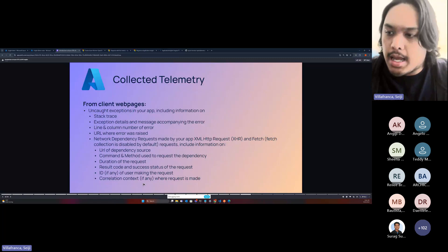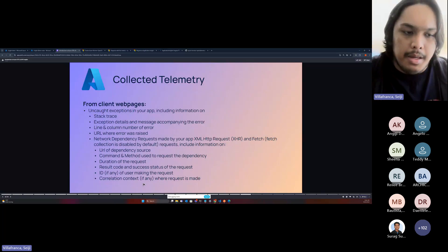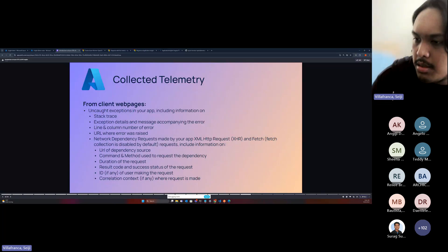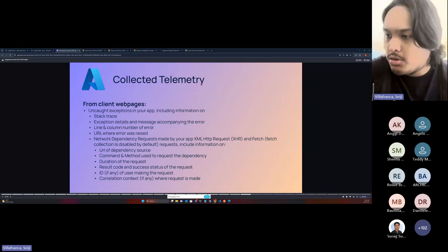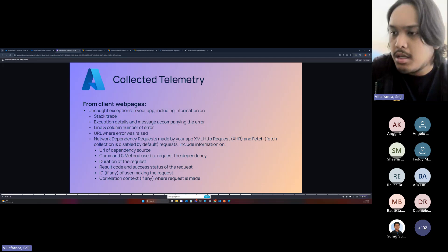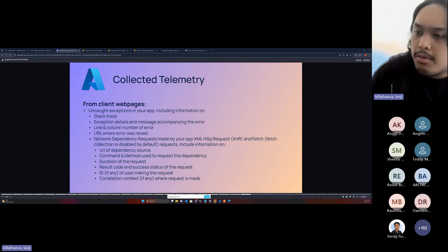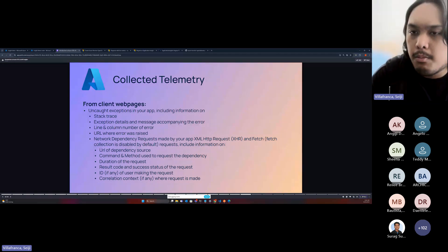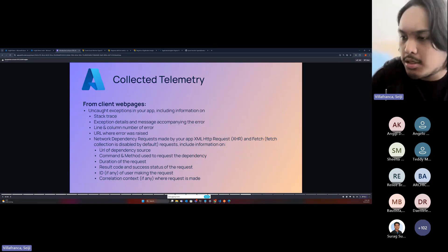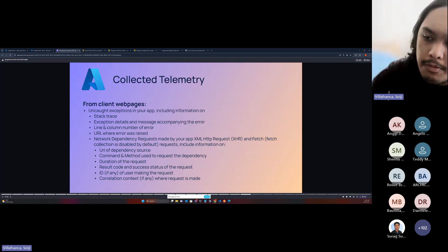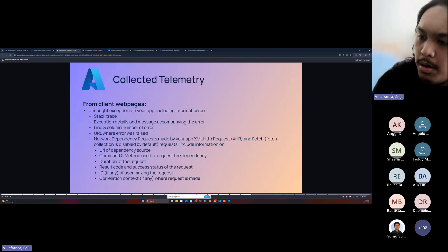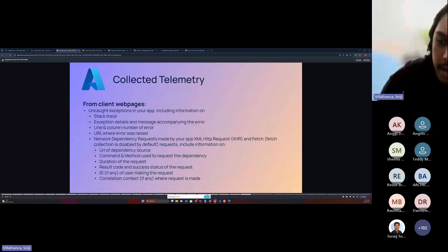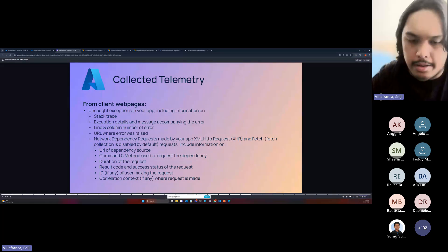For requests, Application Insights will display the URL of the dependency source, the command and method used to request the dependency, how long the request took, the result code and success/error status, the ID of the user making the request, and the correlation context — including IP address, headers, and the browser used. All this information helps you debug errors.